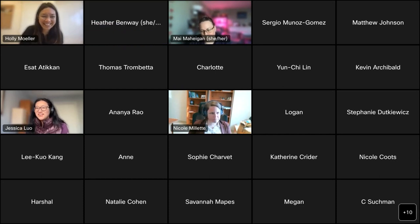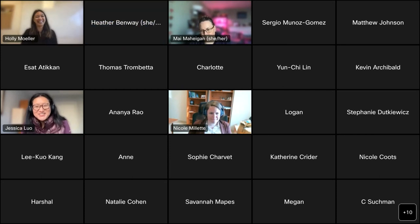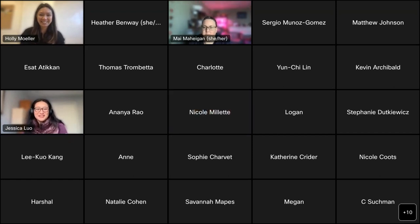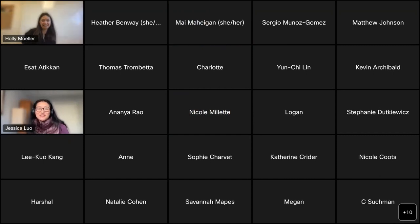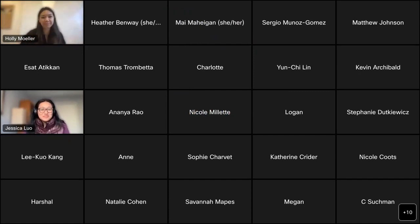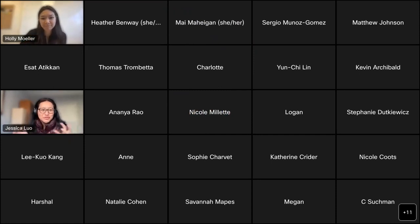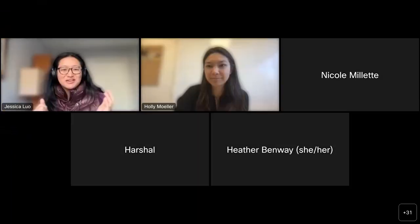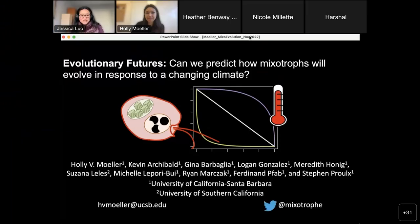I'm really happy to introduce Dr. Holly Mohler, who is a co-organizer of this working group and our first speaker today. Dr. Mohler is an assistant professor at the University of California, Santa Barbara. Her lab broadly works on acquired metabolism in a diverse range of systems from coral reef ecosystems, temperate tree root fungal systems, and marine plankton. Today she'll be telling us about her lab's research on evolutionary futures.